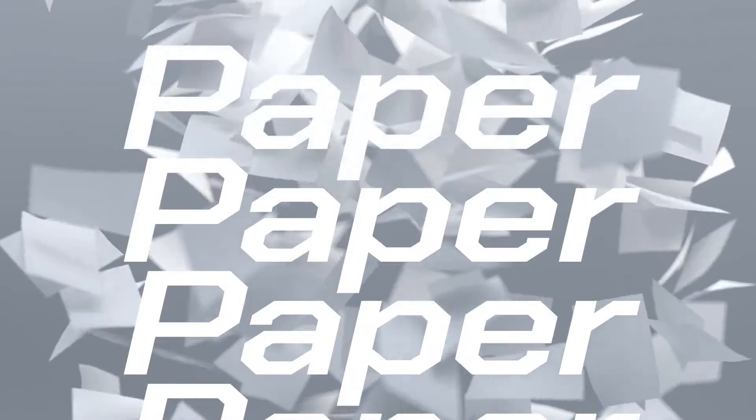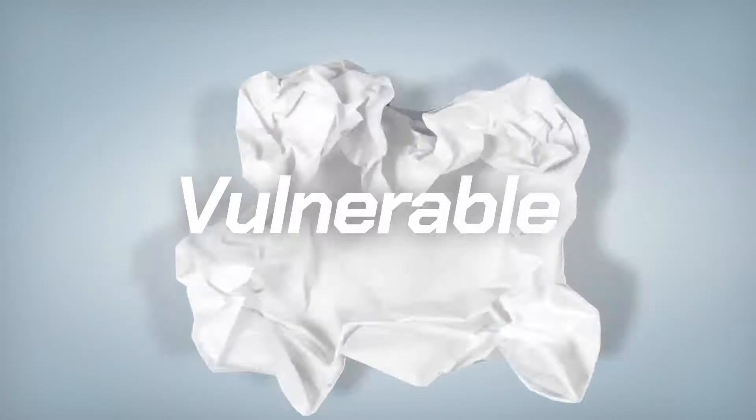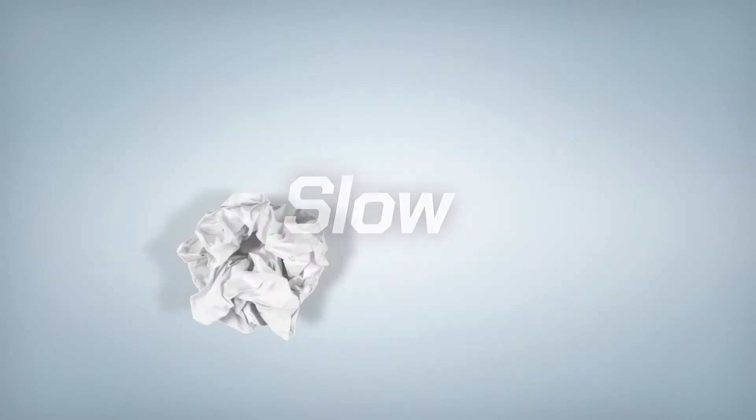We've reached the limits of physical paper. It's costly, vulnerable, and slow.